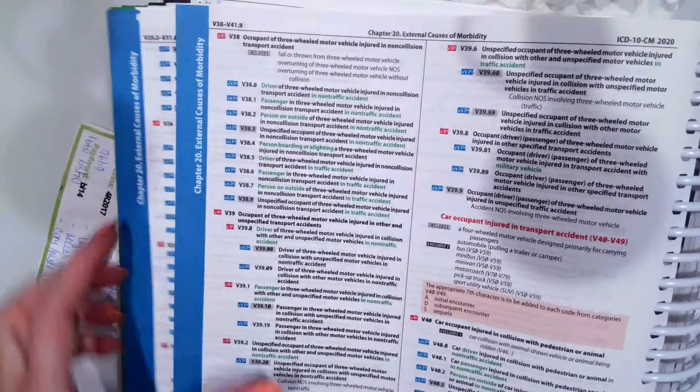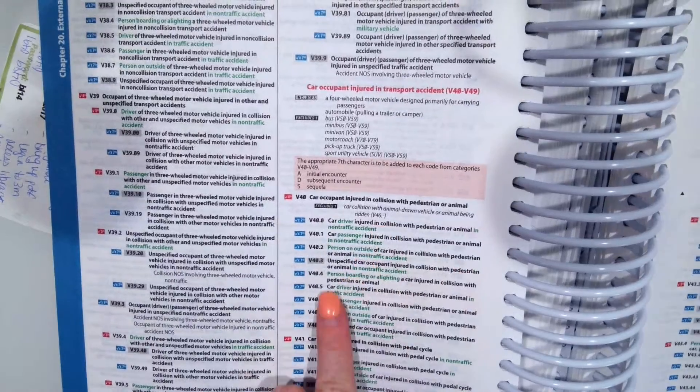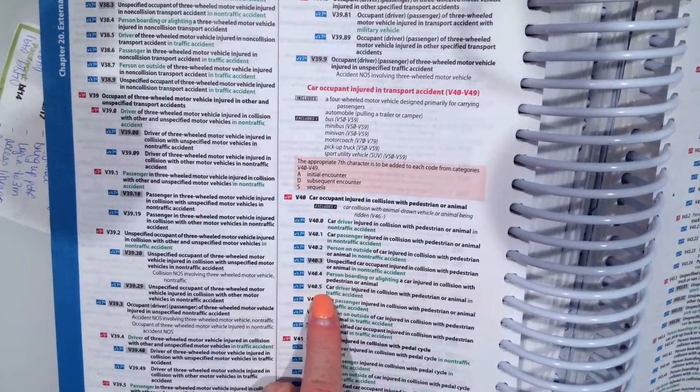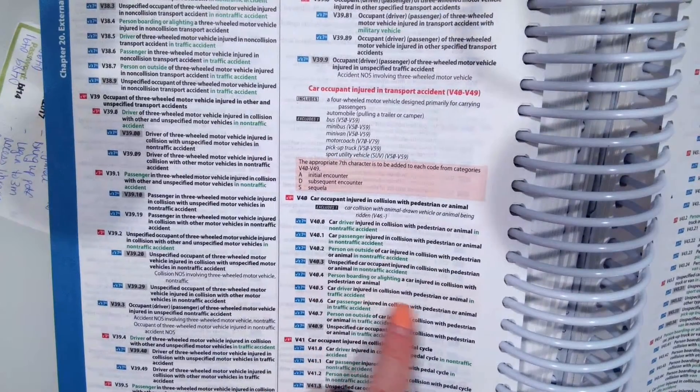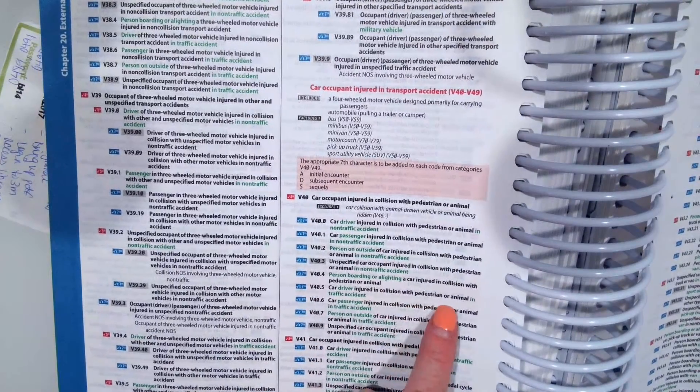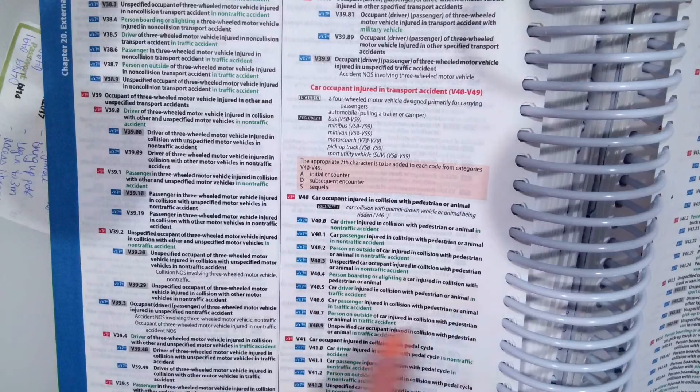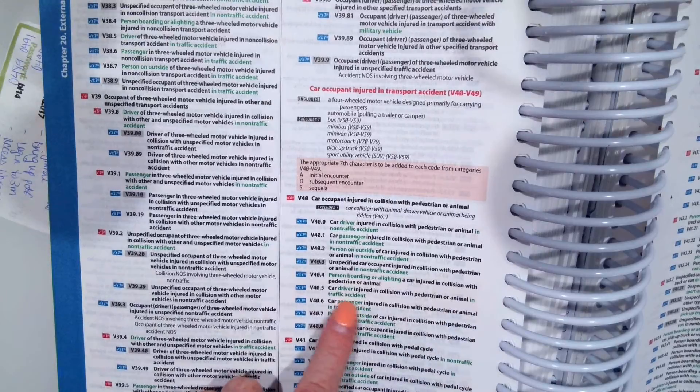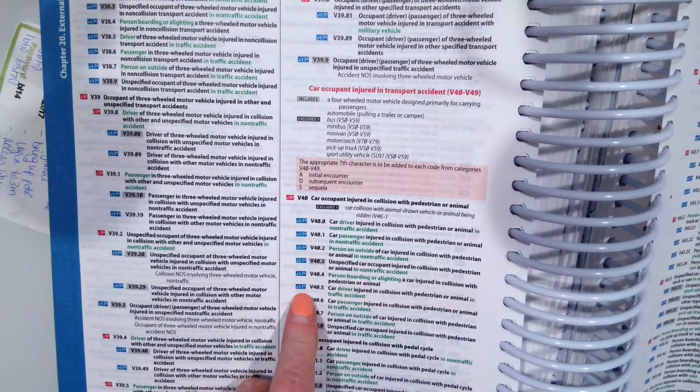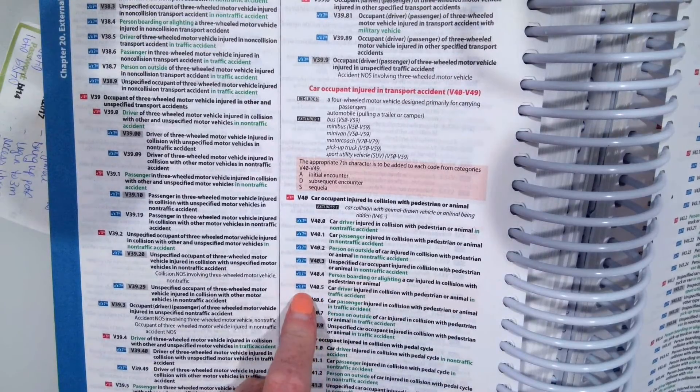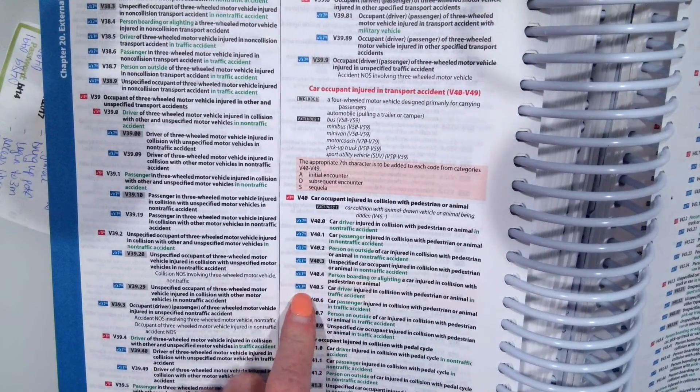So let's flip to the tabular and look at V40.5. Okay, V40.5 car driver injured in collision with pedestrian or animal in traffic accident.